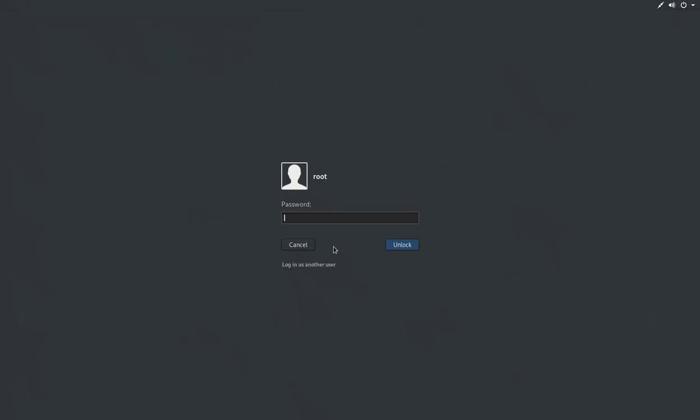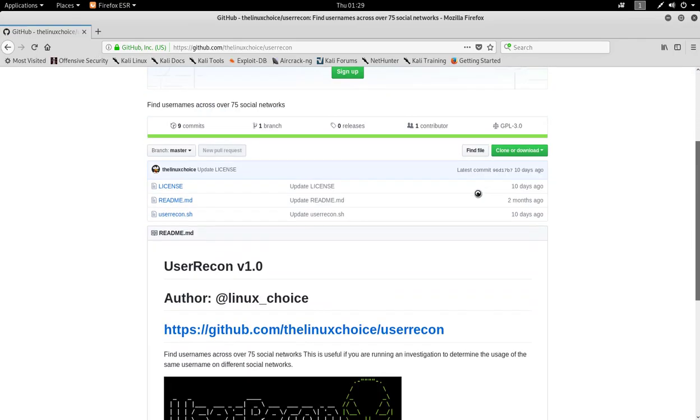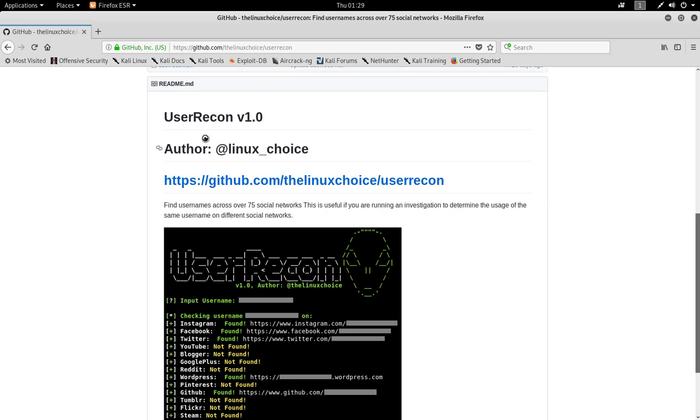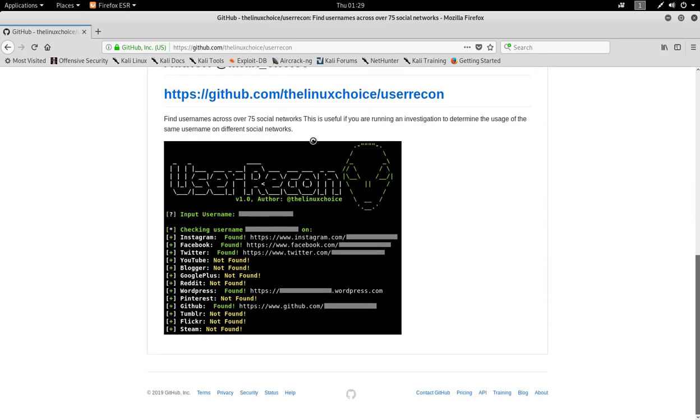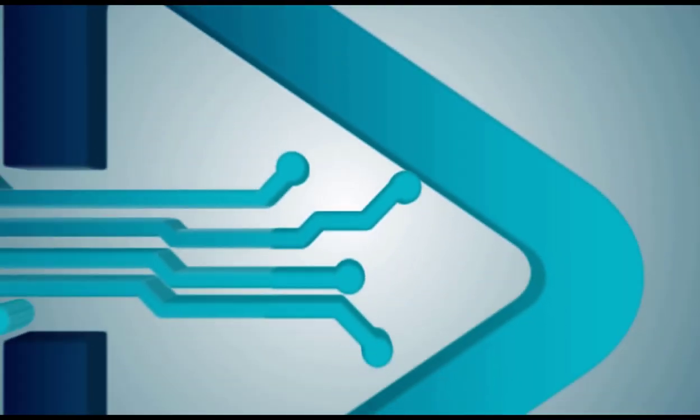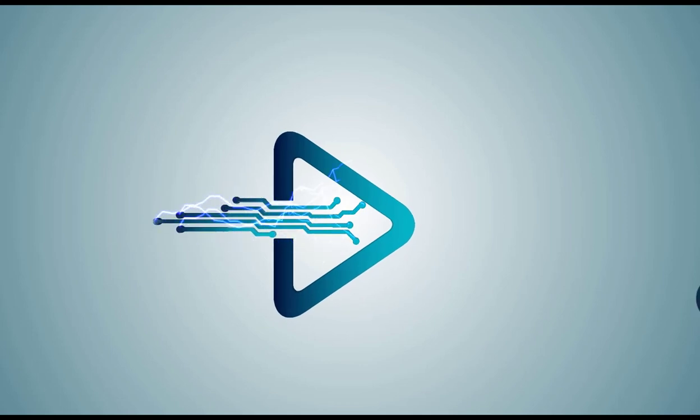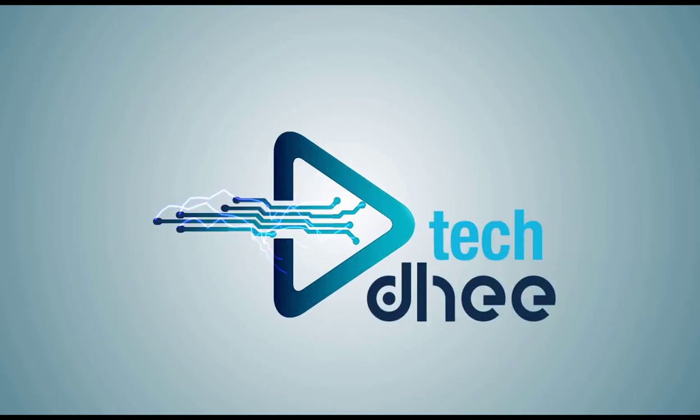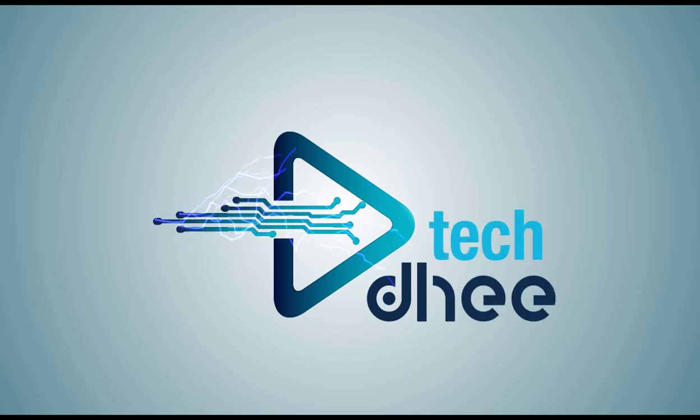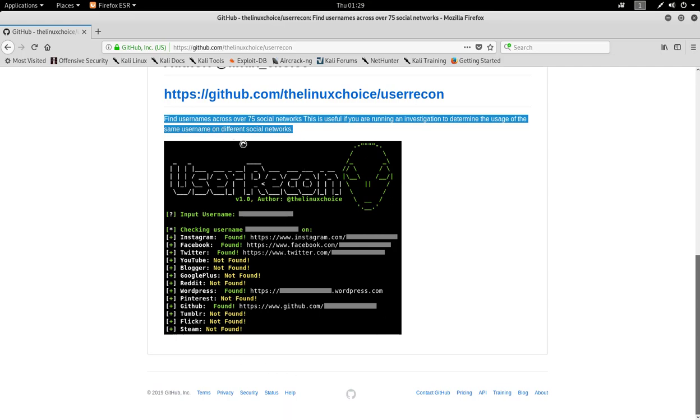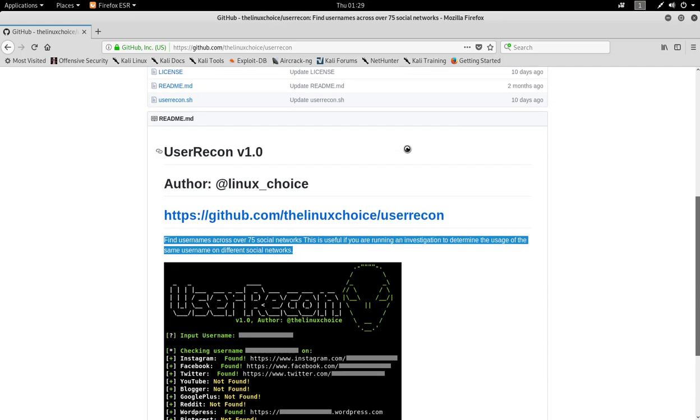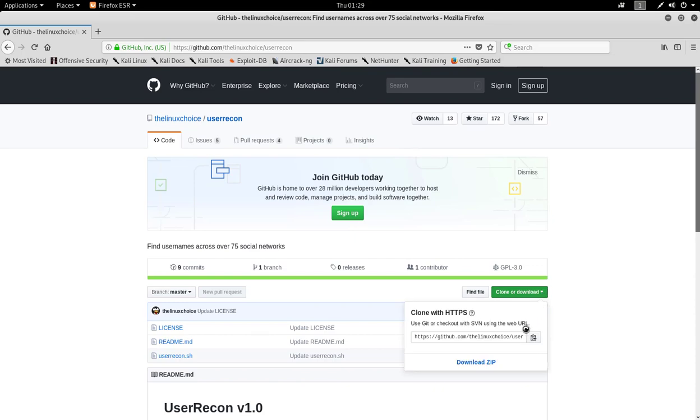Welcome to my YouTube channel. Today I'll show you UserRecon, how we can configure and install it. This is the tool where we can find a username over 75 social networks. First of all, copy the git link.